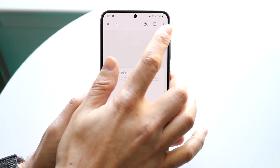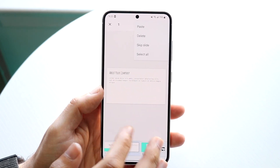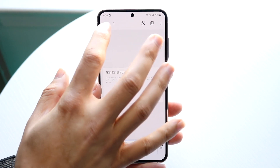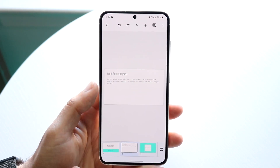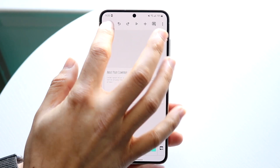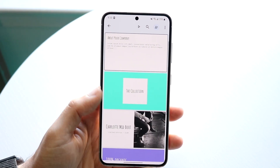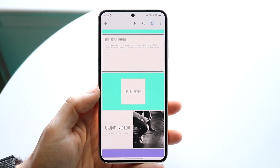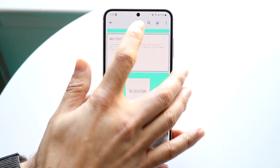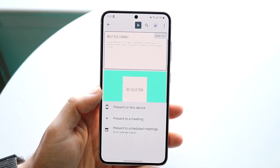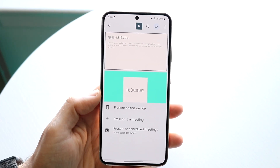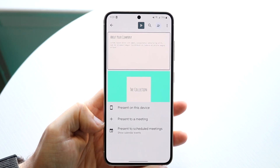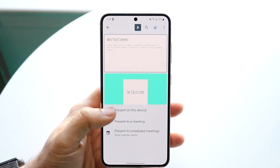Whenever you're done and you're ready, click on the top right — everything should already be saved. You can click on the top left and then click back, and that's it. This is your whole entire slide deck. If you actually wanted to go ahead and present it, all you'd have to do is click this play button, and you can present on this device, present to a meeting, or present to a scheduled meeting.